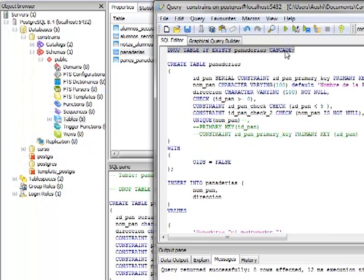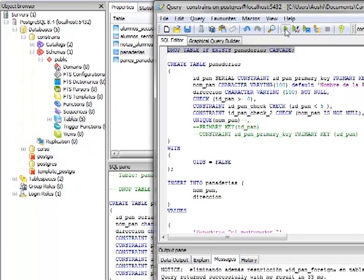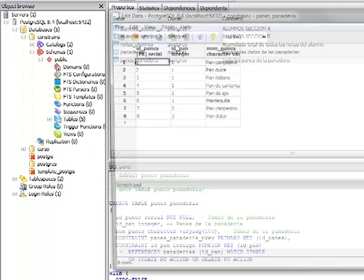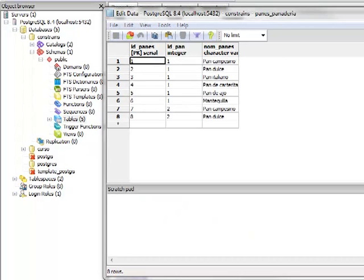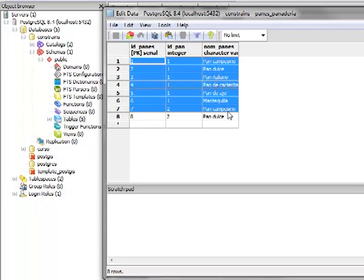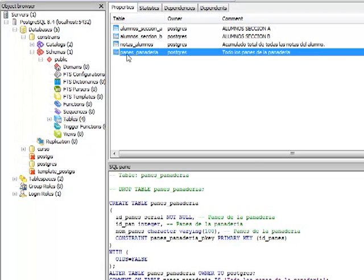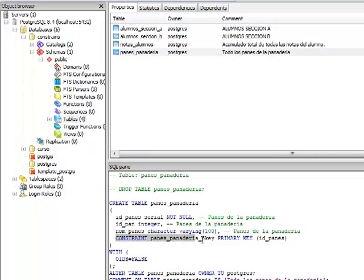¿Qué pasaría si eliminamos la tabla Panadería? Al eliminar en forma de cascada y consultar la tabla PanesPanaderías, nos deja los datos por defecto tal como los establecimos. Pero si vemos el código de la tabla PanesPanaderías, la referencia que estaba asociada a la tabla Panaderías fue eliminada — por eso la advertencia cuando intentamos borrar sin CASCADE.